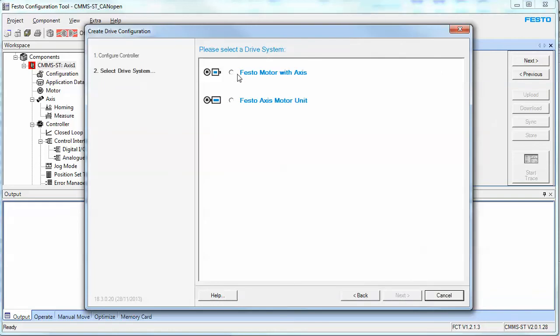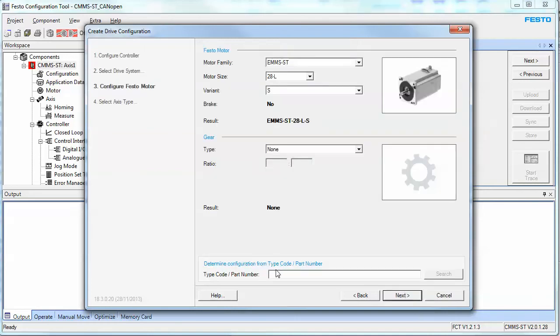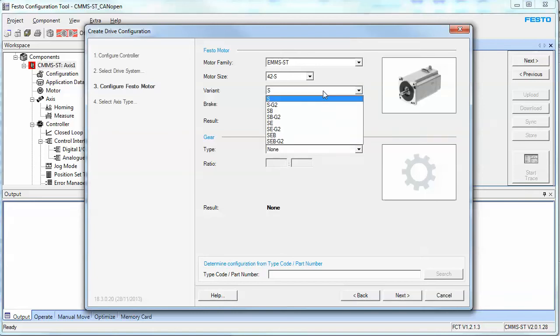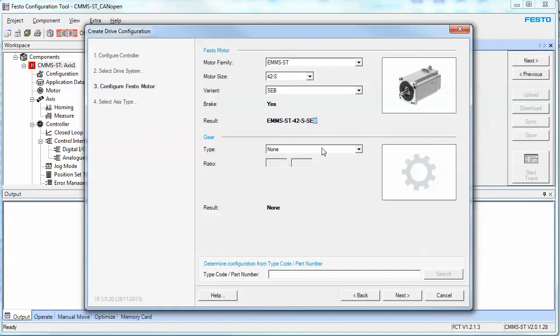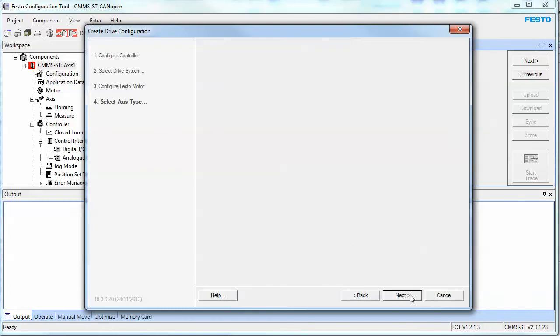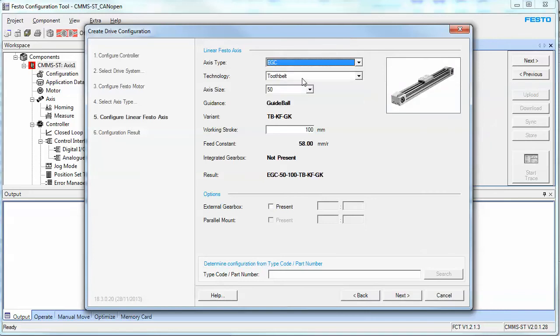You want to connect to a Festo motor with axis. In this case, again, you need to know the hardware and what is connected to your system. So in my case, I have a size 42S motor, and I have a tooth belt, size 50, the stroke 400.